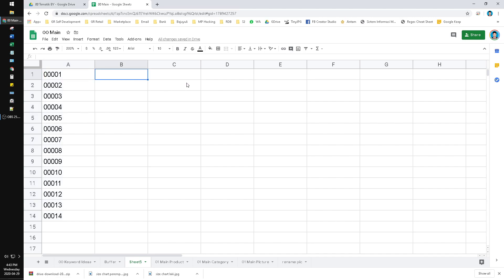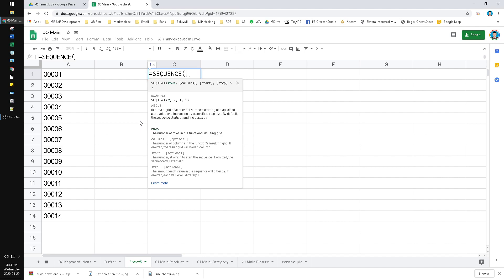For the advanced method, you put the SEQUENCE function: =SEQUENCE(rows) — meaning how many rows you want to create. I want to make it similar to the previous example, 14 rows, with columns equal to 1 and starting from 1.